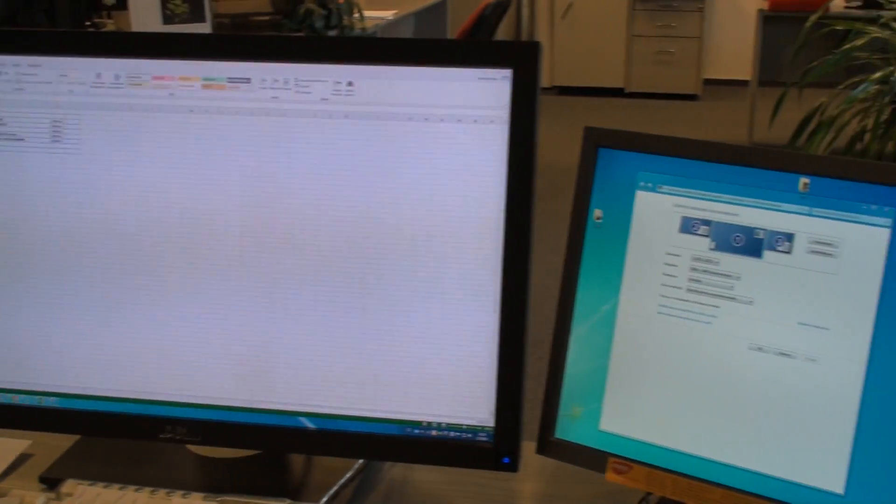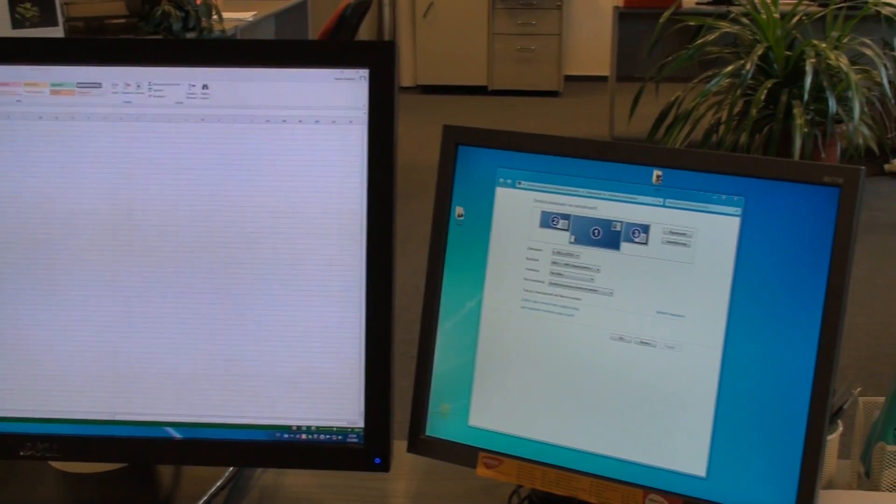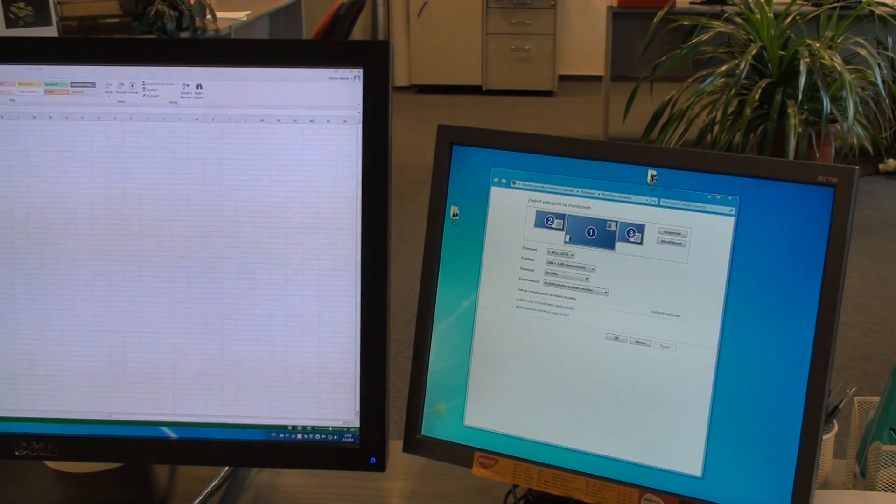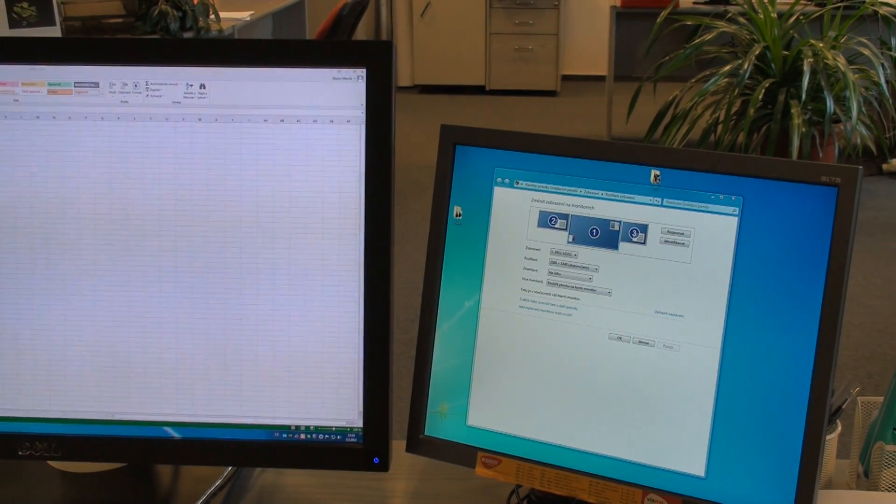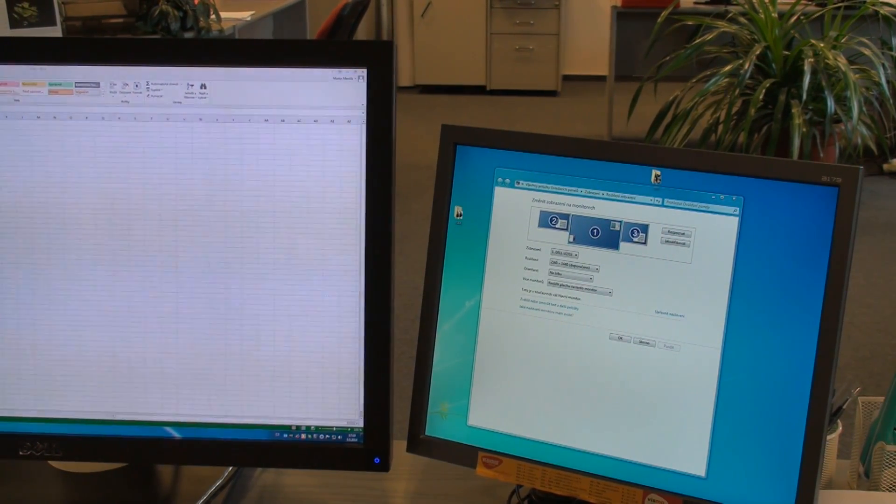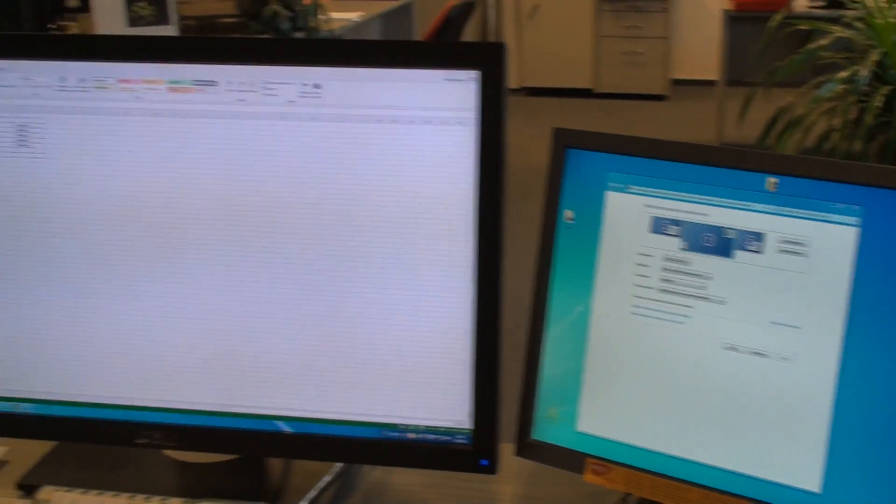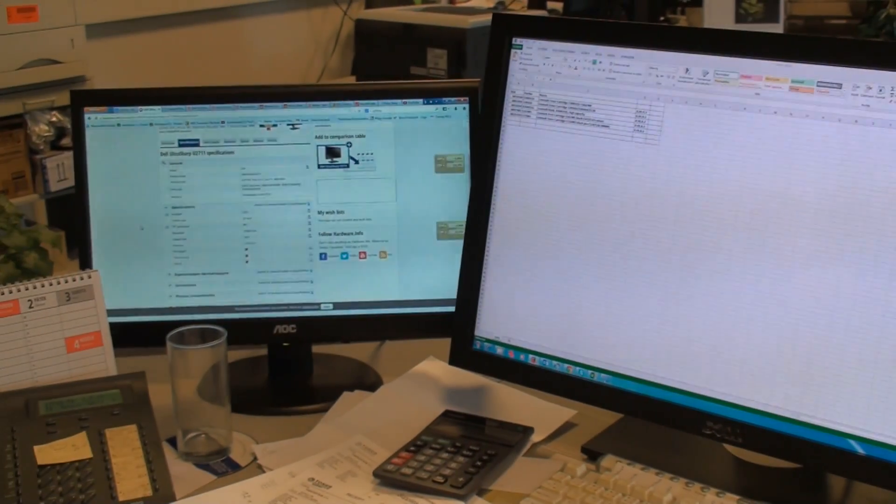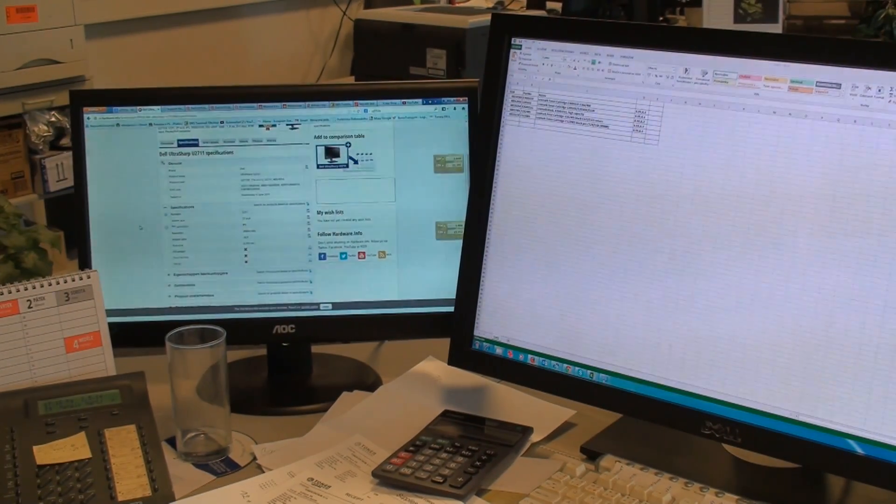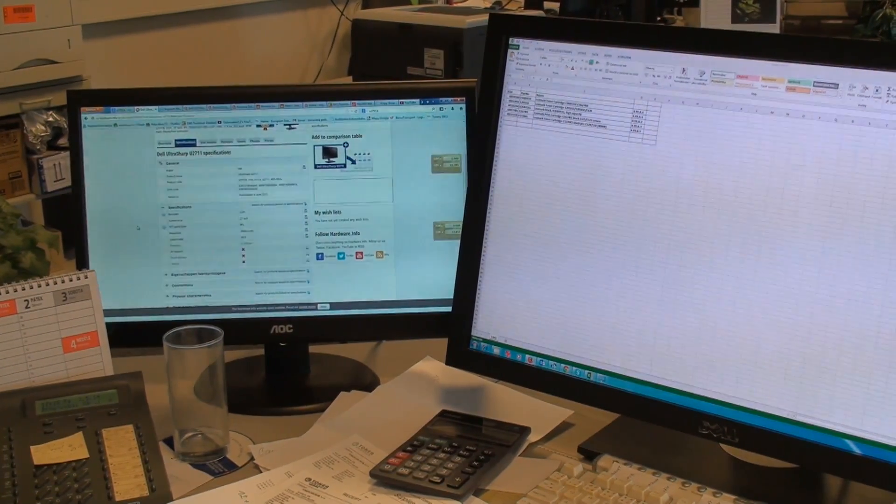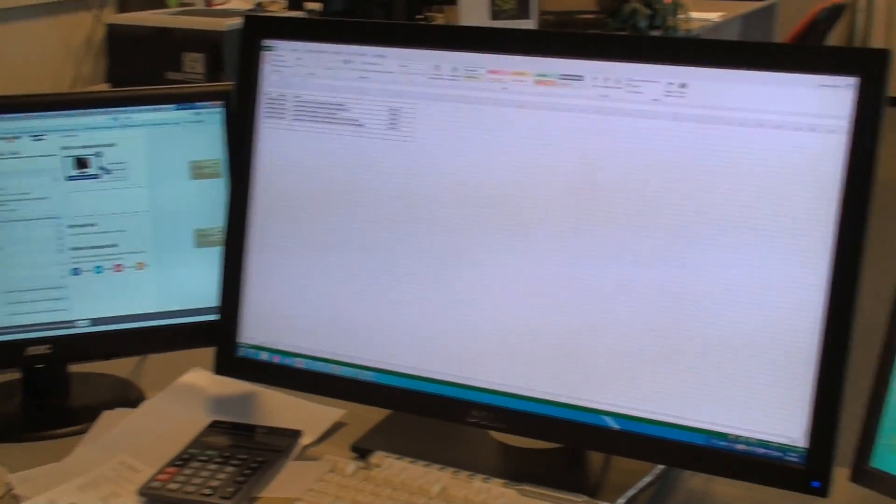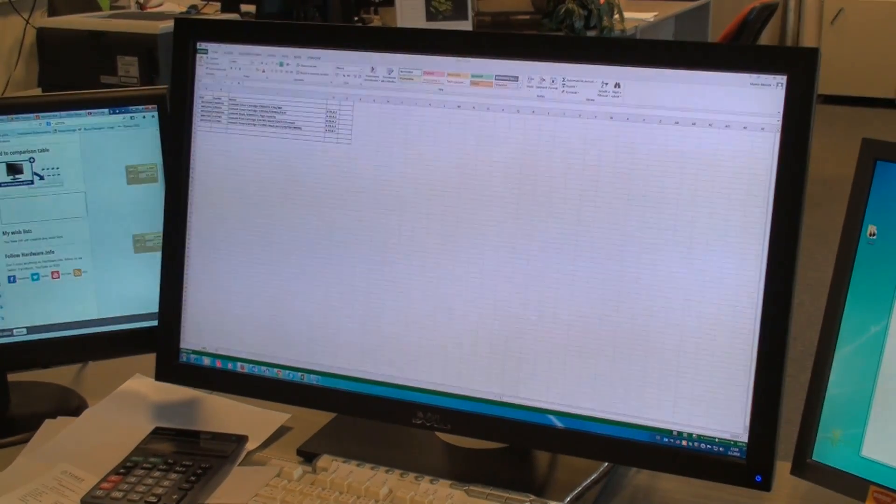There's a quick comparison against a 17 inch classical sort of old monitor, and this still not full HD monitor. You can see the huge difference.